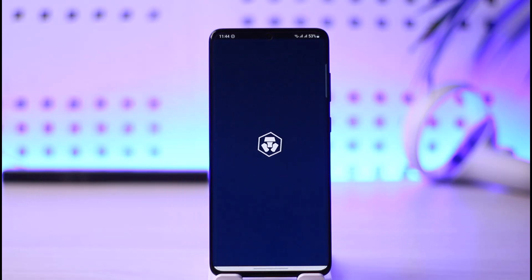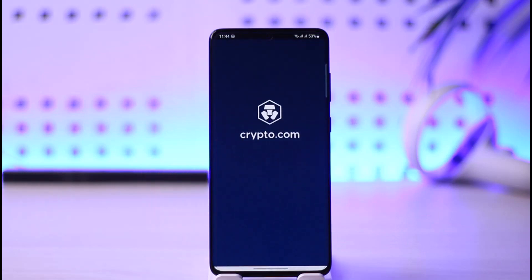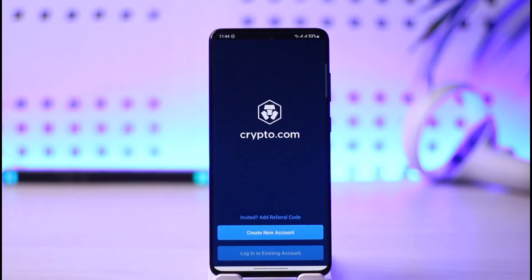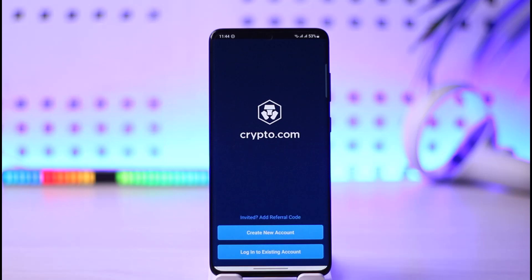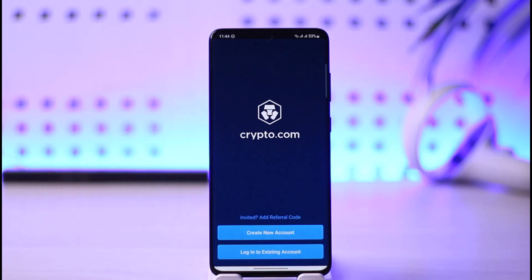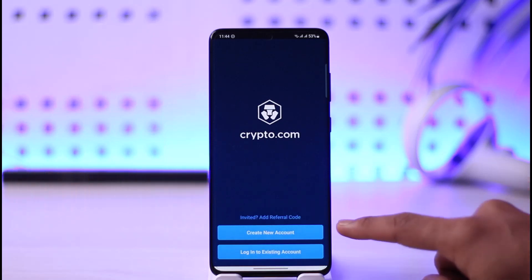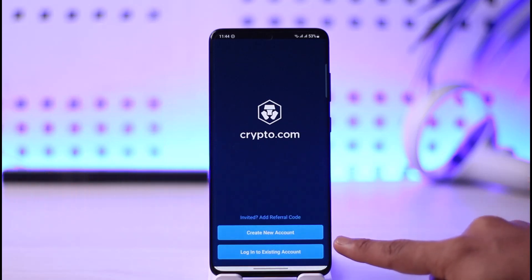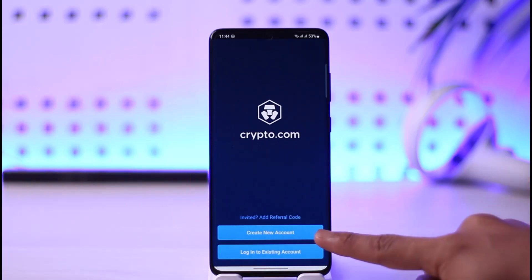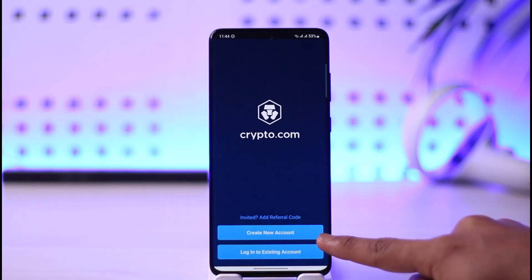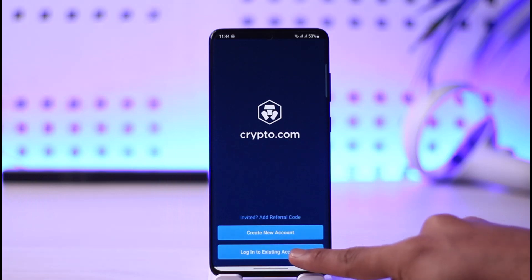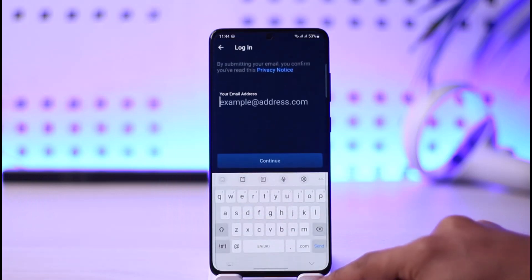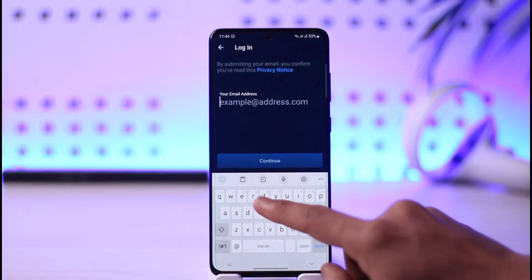Once you open the Crypto.com app, you're basically going to see this type of interface where you have the option to create a new account if you haven't already. You can tap 'Create New Account', or you can tap the 'Login to Existing Account' button.